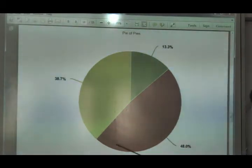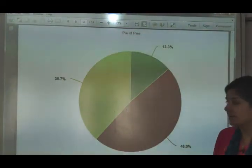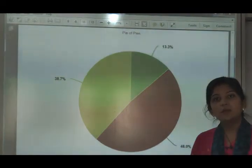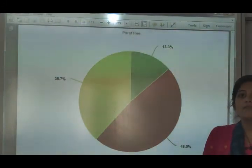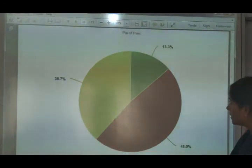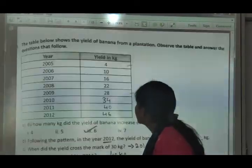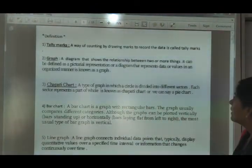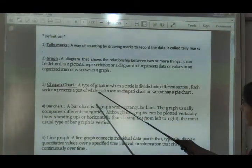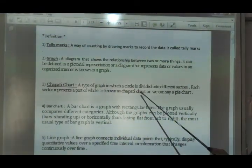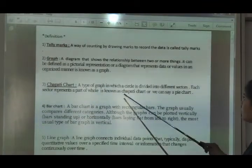The next topic is pie chart. What is a pie chart? It is a circular graph — a circular type. It is called pie chart, also called chapati chart. A circle is divided into different sectors; each sector represents a part of a whole. This is known as pie chart.